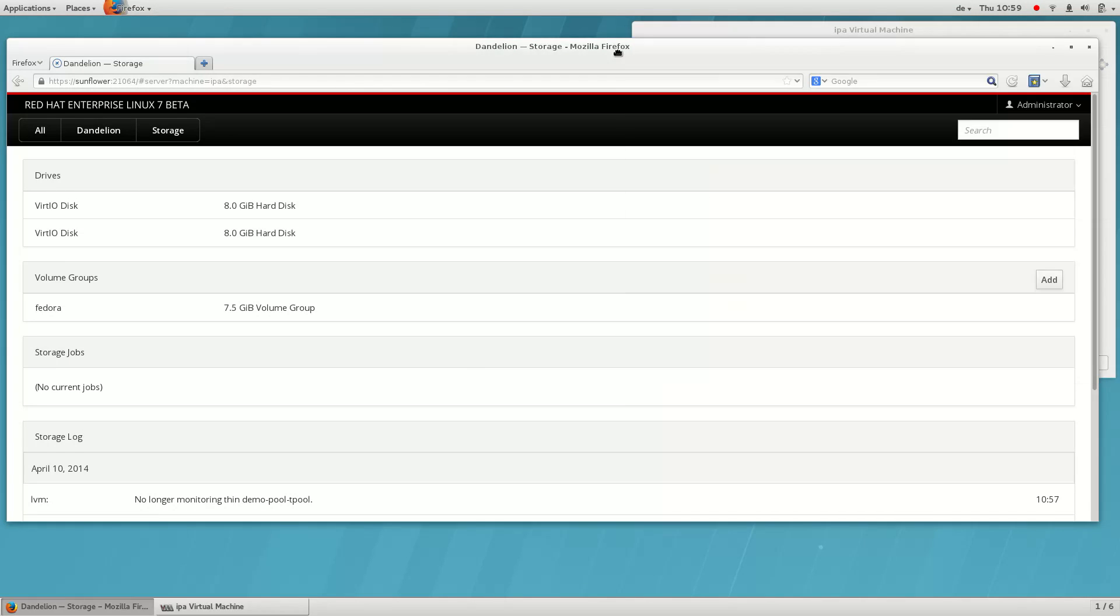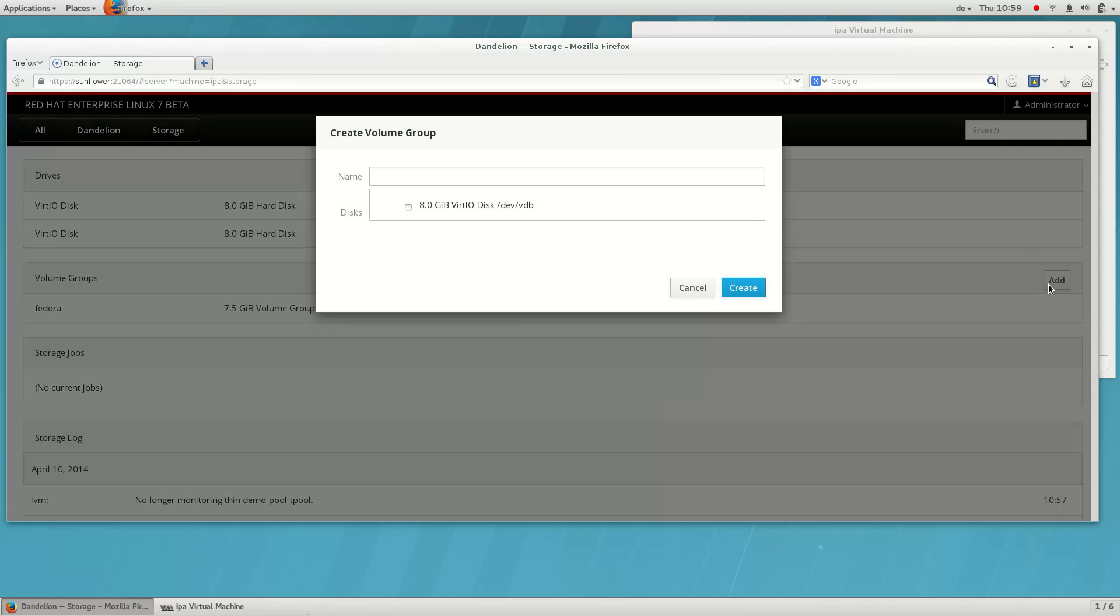A key feature of Cockpit is that it's always up to date and immediately reflects changes that are made to the system in its UI.